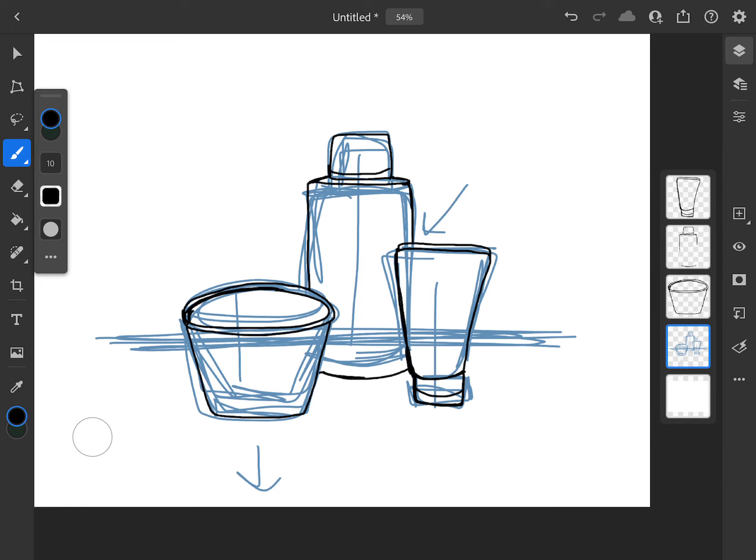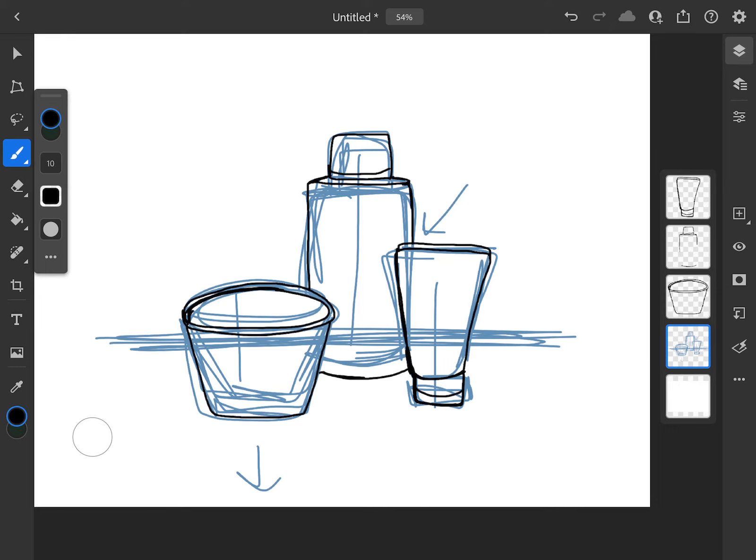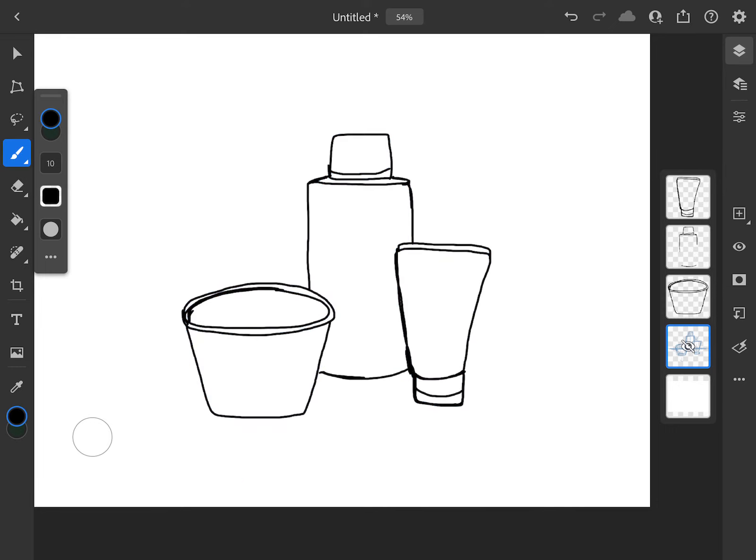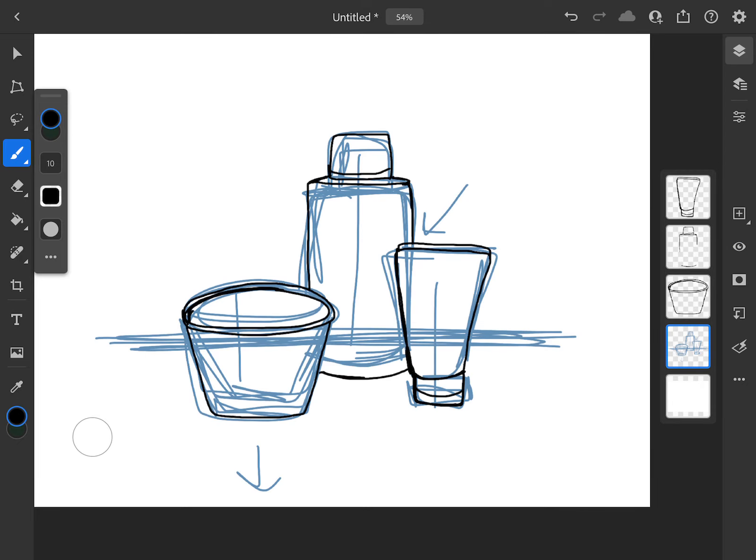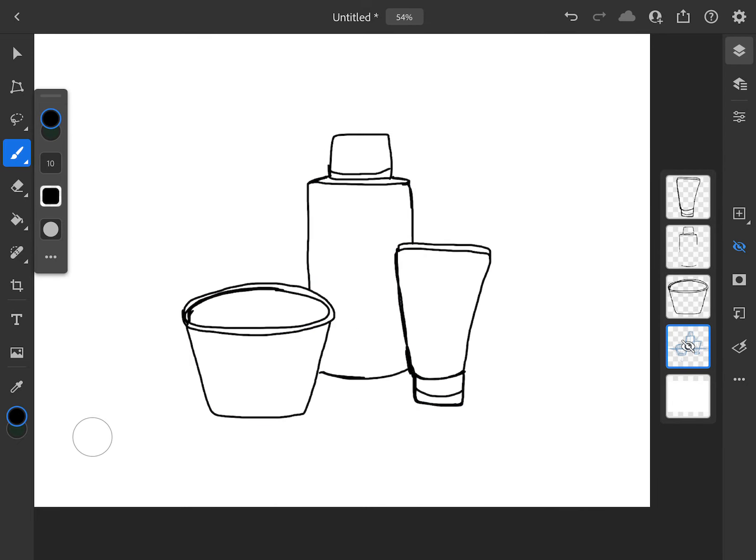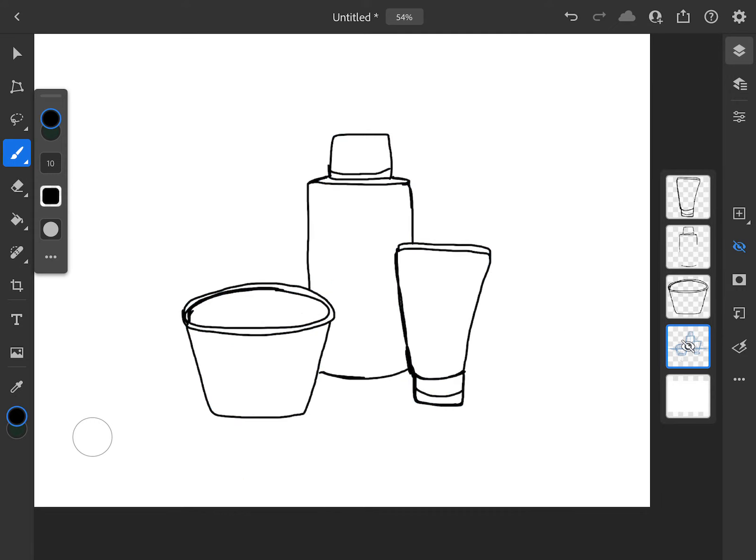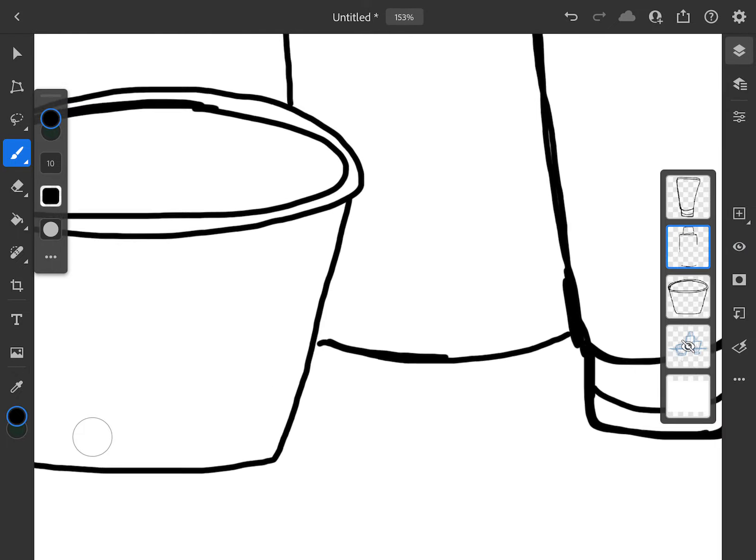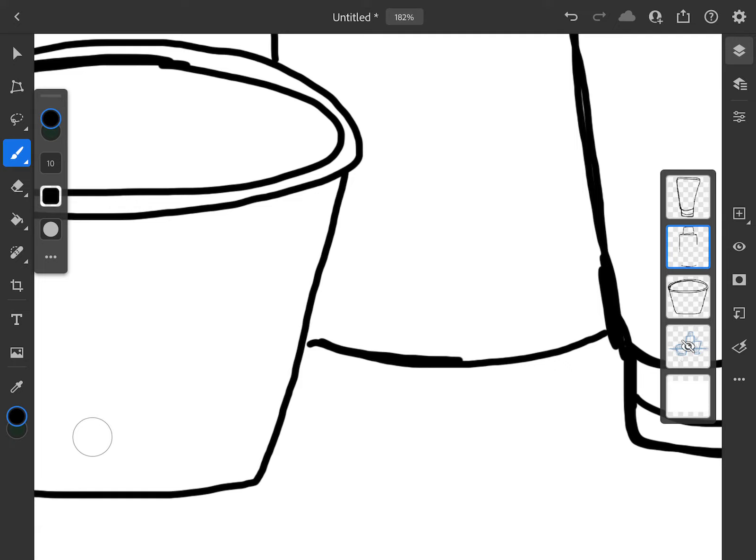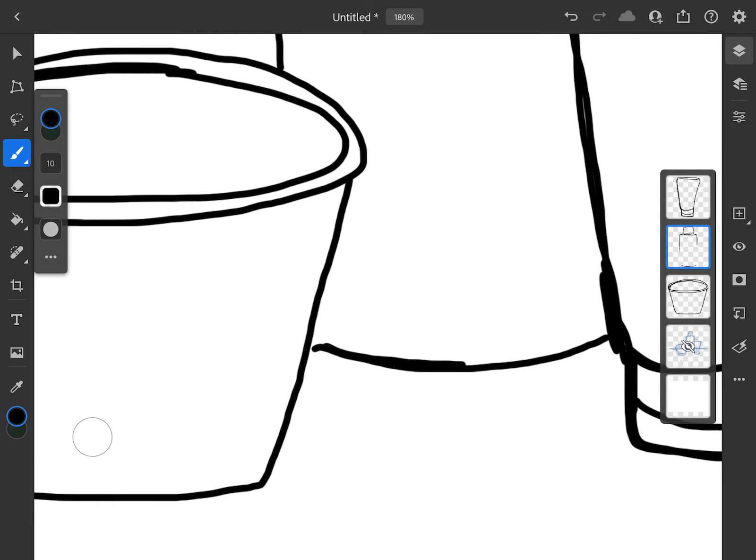So now that I have this drawn out, I'm going to go and click on my layer that I did in blue, and I'm going to make that invisible. So both on the iPad and on the desktop, in your layers there's this little eye icon, and if you click on the eye icon while you have that layer selected, it's going to make your sketch or anything that you don't want to show disappear.